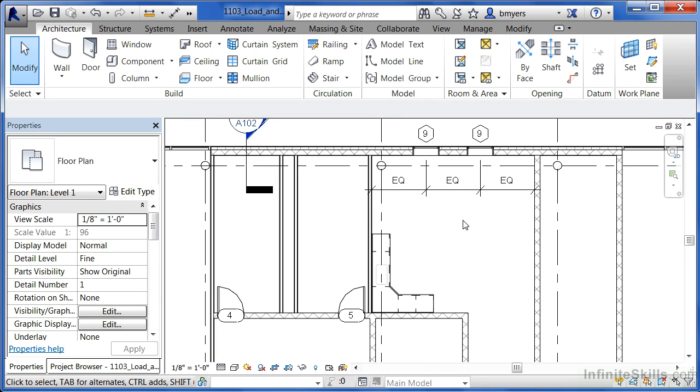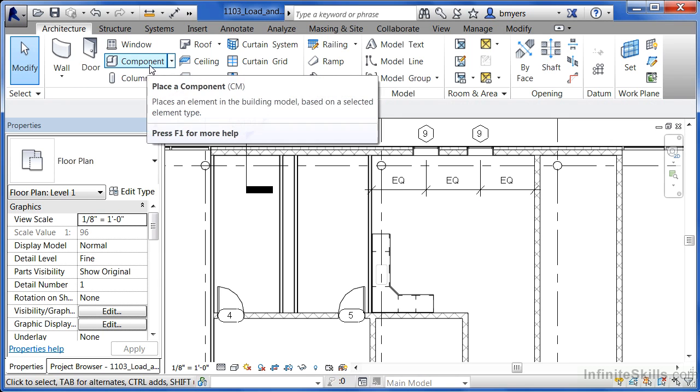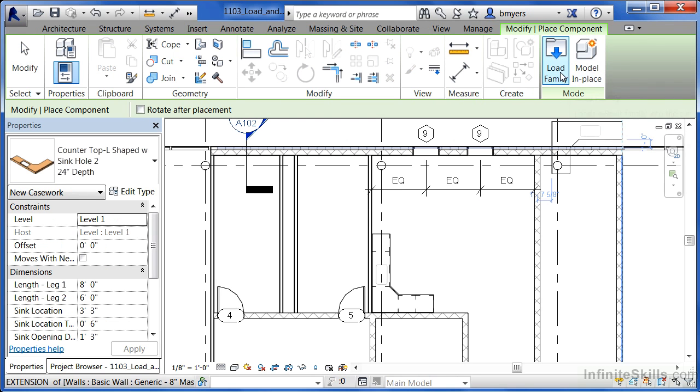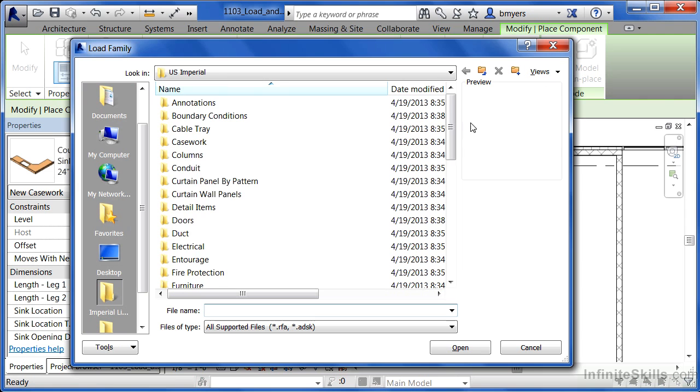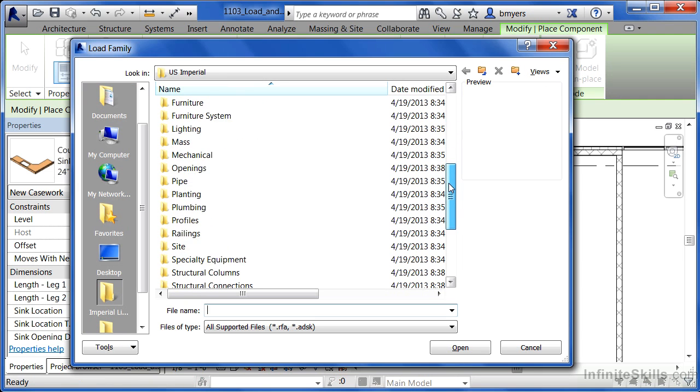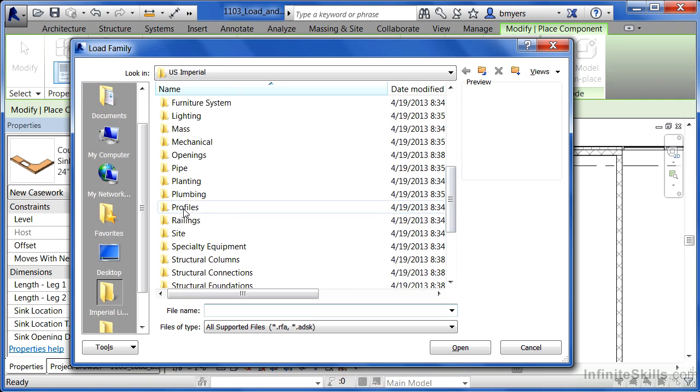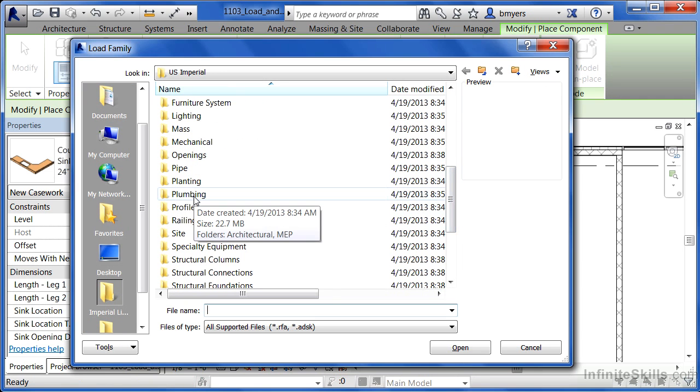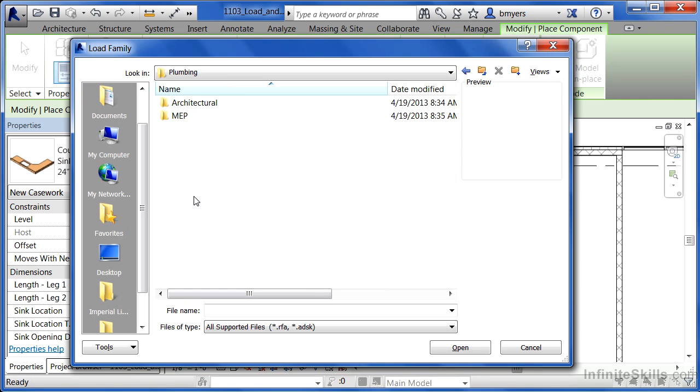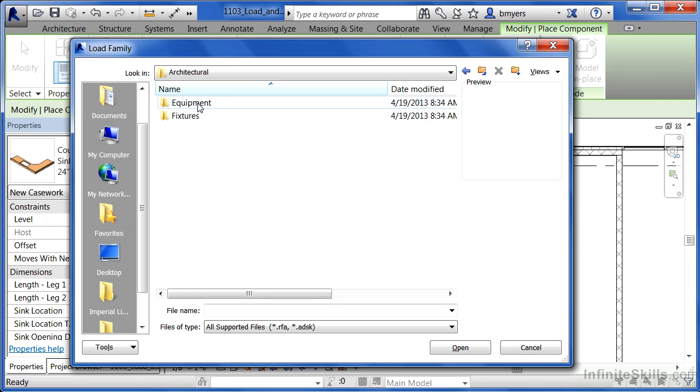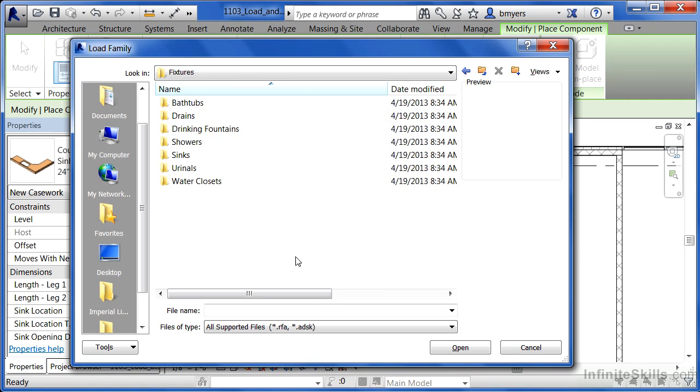Now we need to load in some of those sinks. We can do that by coming underneath Architecture, selecting on Component, moving over to Load Family, scrolling down until we see Plumbing because these are plumbing fixtures, going into the Architectural folder and then double-clicking where it has Fixtures.